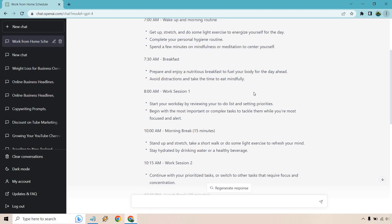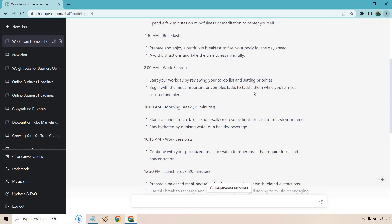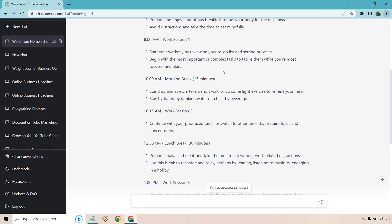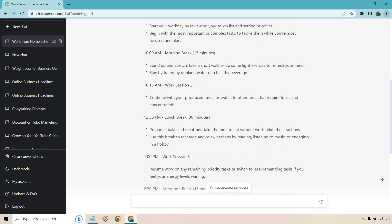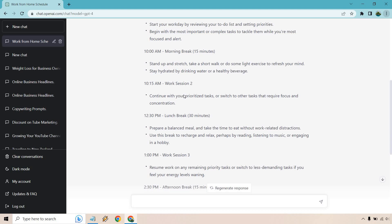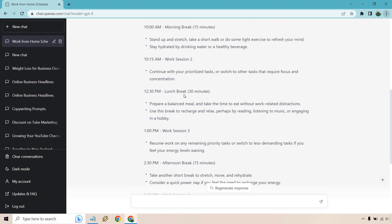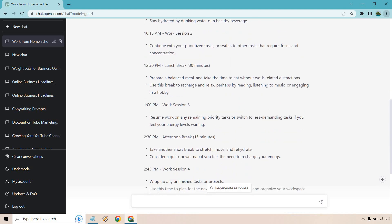There's always the back and forth where, you know, tackle the easiest stuff first to build momentum. But sometimes I feel like you could just still say no to the stuff you've been putting off. So if you do the most important stuff, I think that is most beneficial in my opinion. We have a morning break. Then we have work session once again. Then we have two hours and 15 minutes of work for a lunch break for 30 minutes, prepare a balanced meal, so on and so forth. Work session three, resume, switch to less demanding tasks if you feel your energy levels waning.